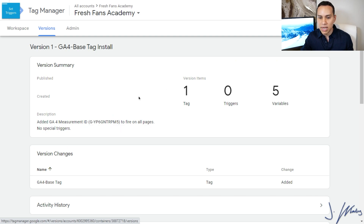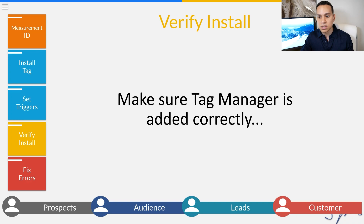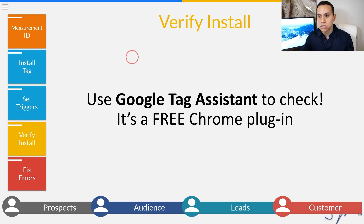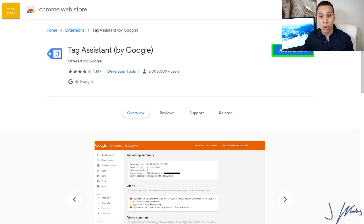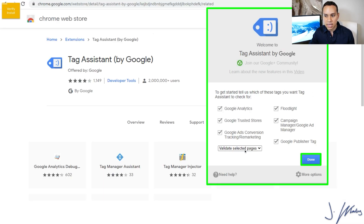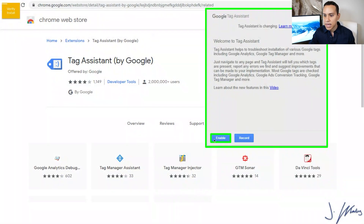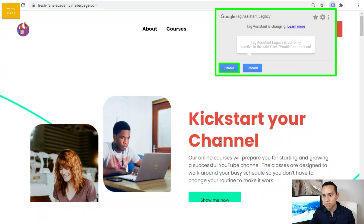Once we publish, we'll get a summary of the tags that were installed. Then we jump over to our website to verify the tag was installed correctly. To do this, we're going to use a Chrome-based plugin called Tag Assistant. All we need to do is install it in our Chromium-based browser — Google Chrome or any browser based on Chromium, like Microsoft Edge. Search for Google Tag Assistant in your favorite search engine, find it in the Chrome Web Store, and click Add to Chrome. Whenever you want to see what tags are firing, enable it and reload the page.